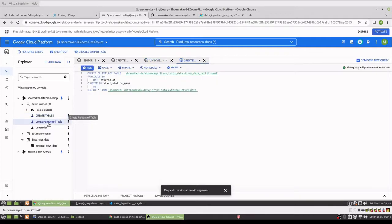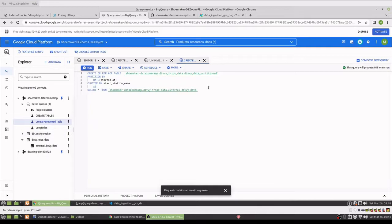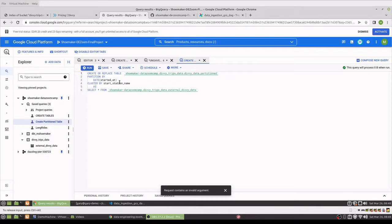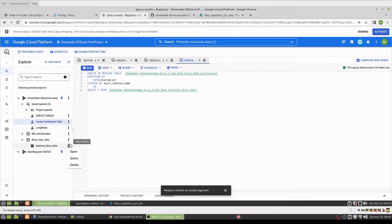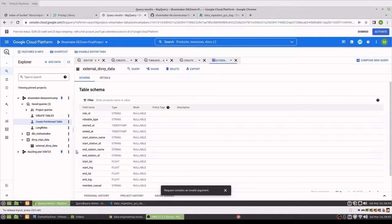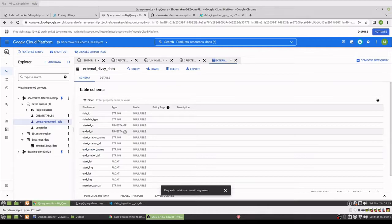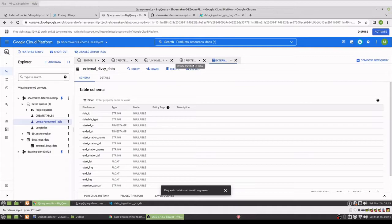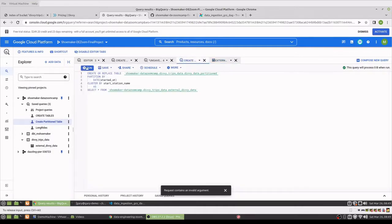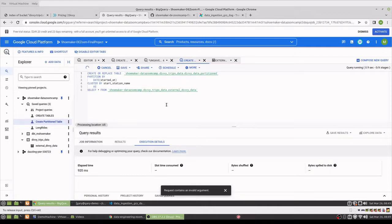So then, for efficiency, I'm going to create a partitioned table, divi_data_partitioned, and partition that on the start date of the trip and cluster it by the station name. And I guess one other thing I could check is just the column types and just make sure that the timestamps actually came in as timestamps. That looks good. We can run the query to create the partition table.